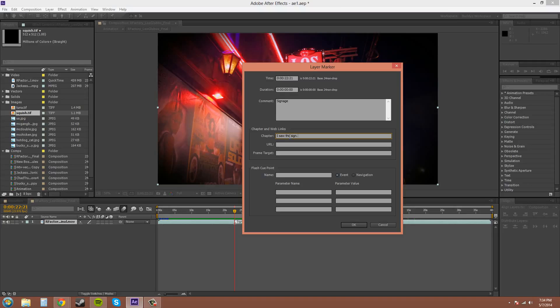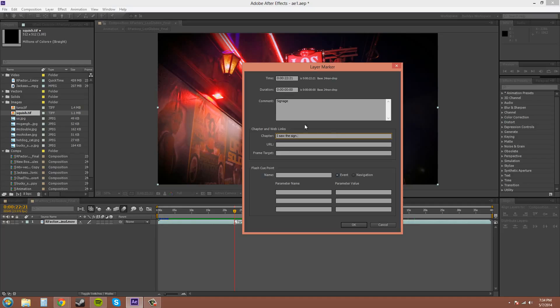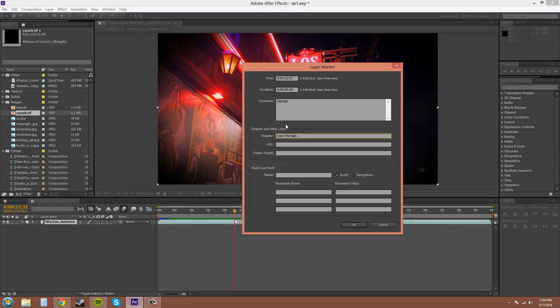These are good for if you're exporting the render out to something like Adobe Encore DVD. These chapters and frame targets here are useful in there. I'm not going to go over how it works because this is more for After Effects, and this chapter web links thing is more for Adobe Encore.